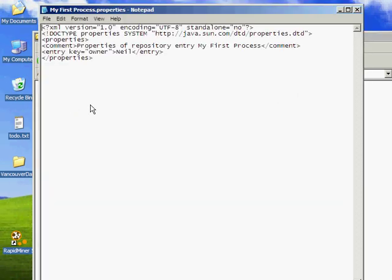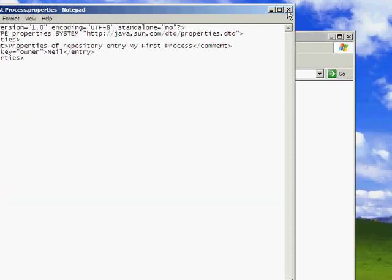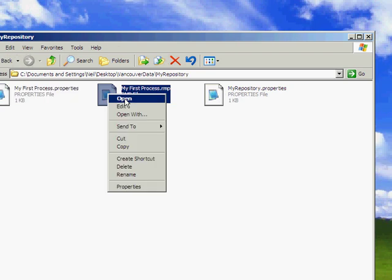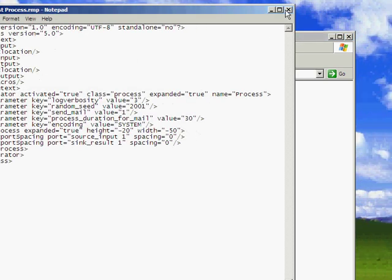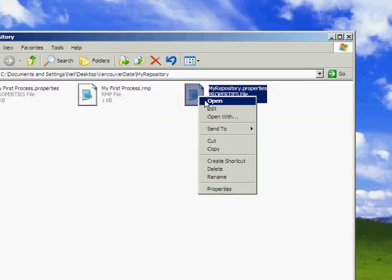And they just describe the structure that RapidMiner used. You might want to use those in the future for editing if there's any problems.